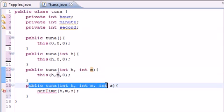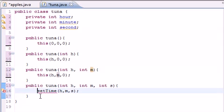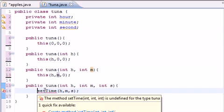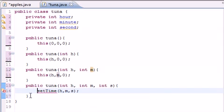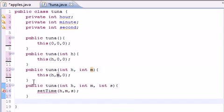And minute is second. And then what this constructor does is set the time in a set time method. And you're saying, alright, where the F is that method? Well, we're going to build it right now, so take it easy.